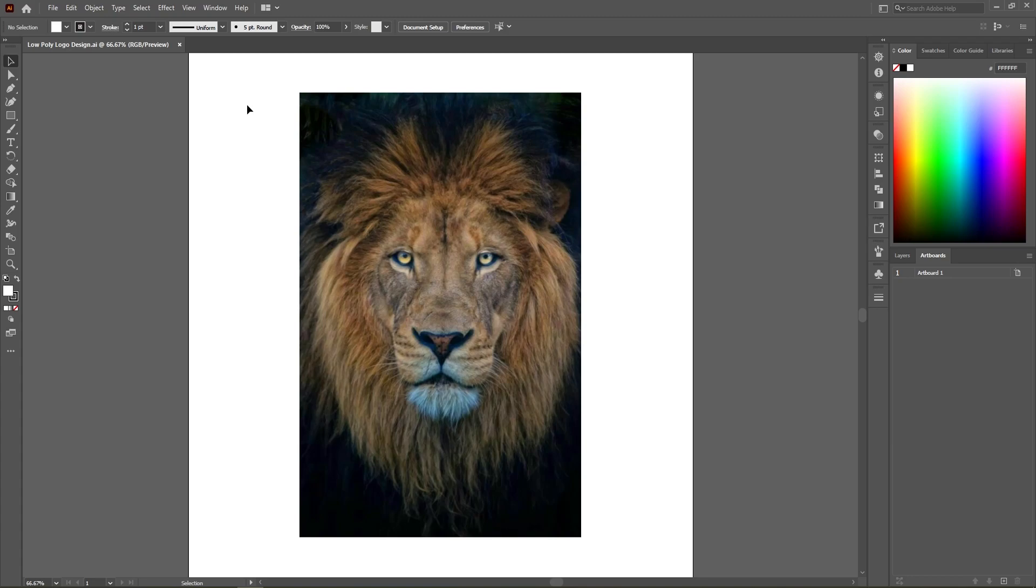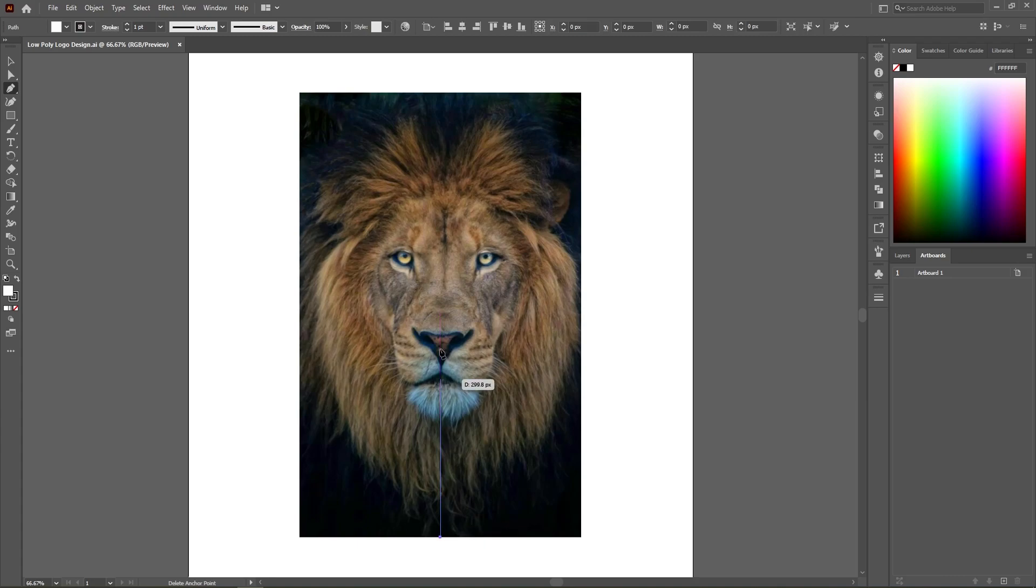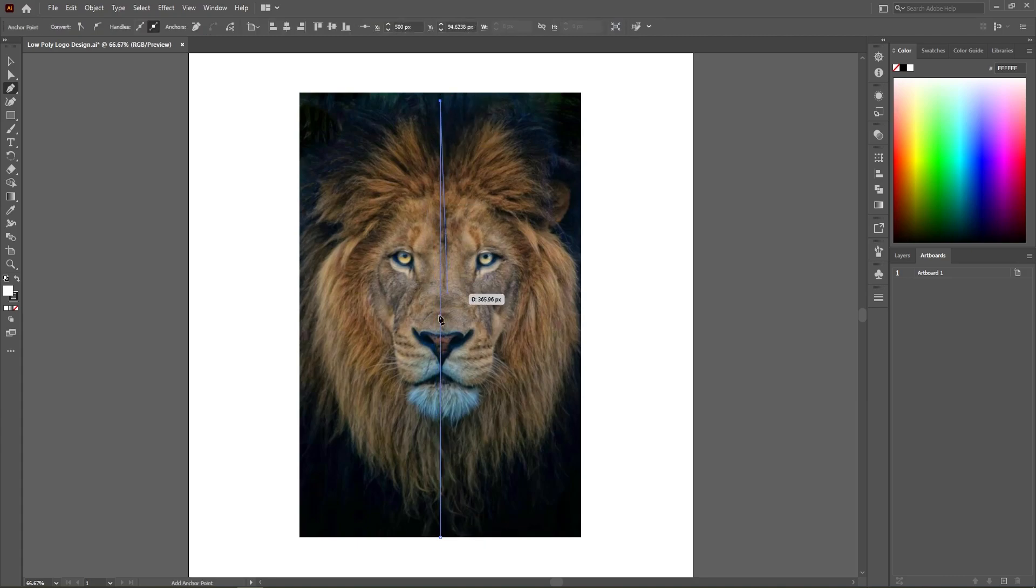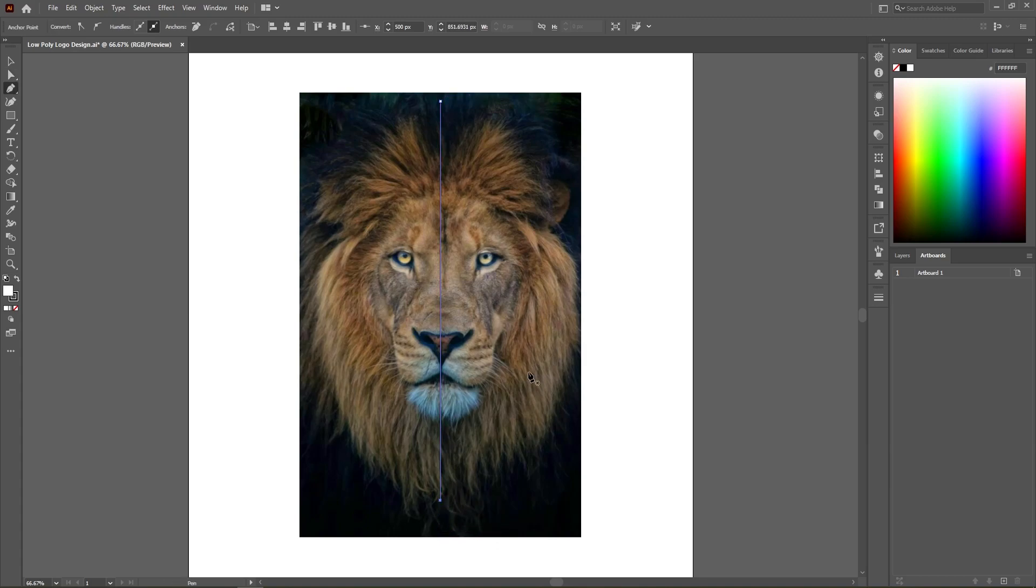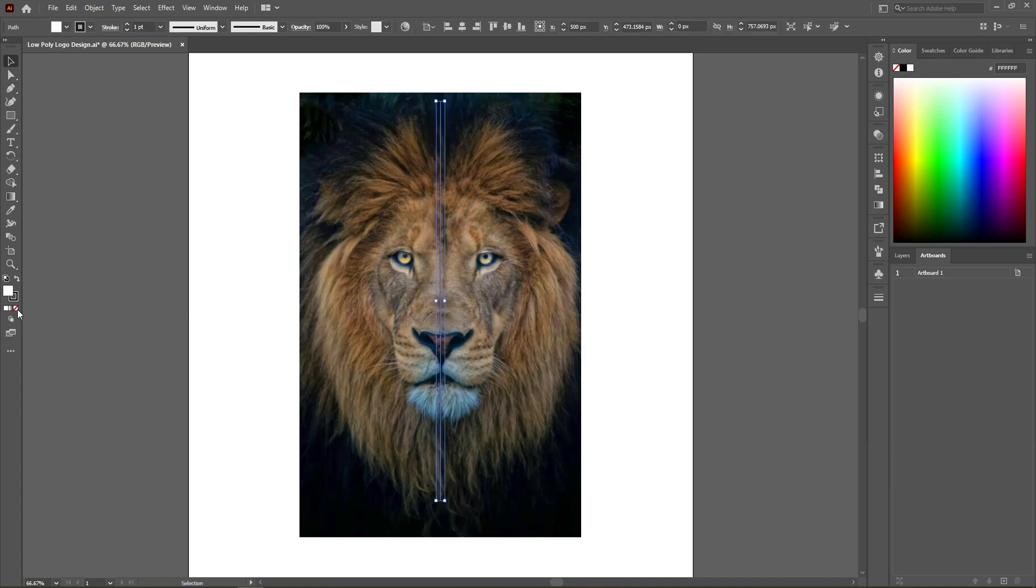Align it to the center, select and press Ctrl plus 2 to lock it. Now select the pen tool and make a vertical line along the center of the lion's face. Finding a center point is critical to the success of the design. Match the line with the lion's mane.